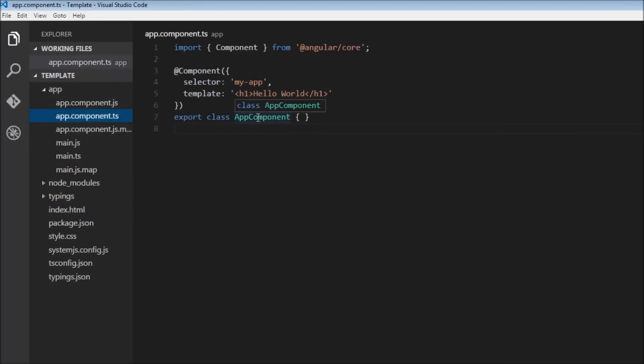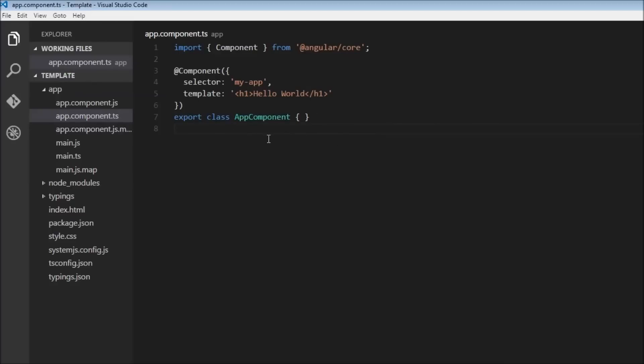And also one last thing: if you have a component called AppComponent, we usually have the convention to name the file as app.component with a TypeScript extension of course. So yeah, that's pretty much it. I hope you understood what a component is.